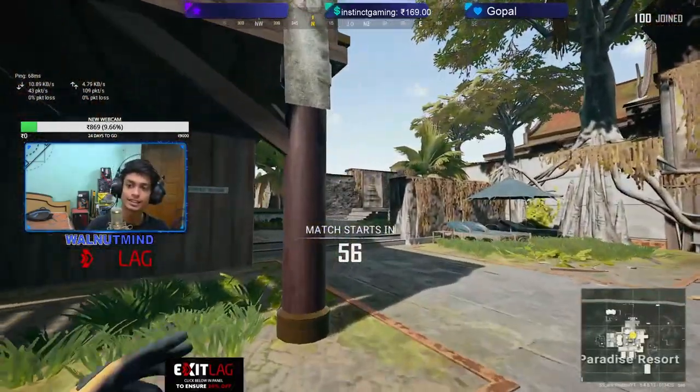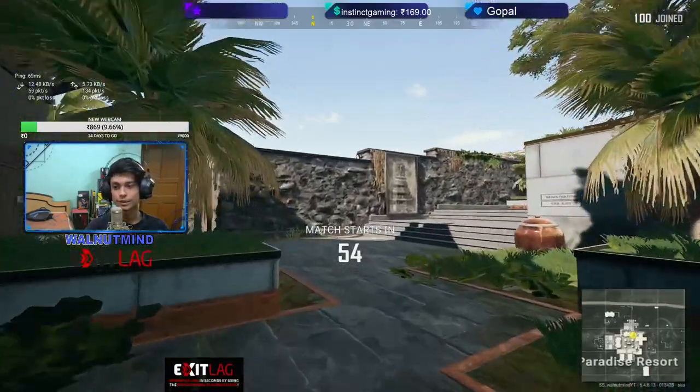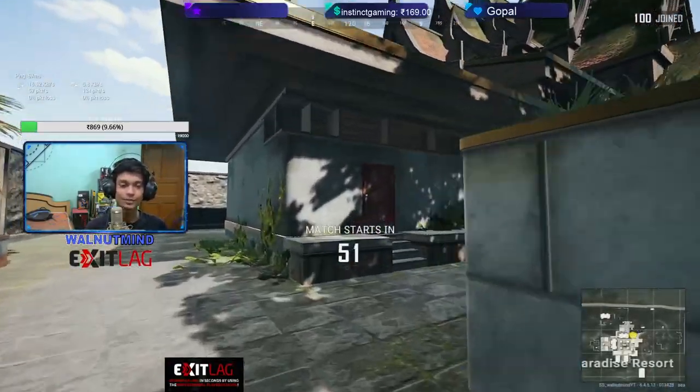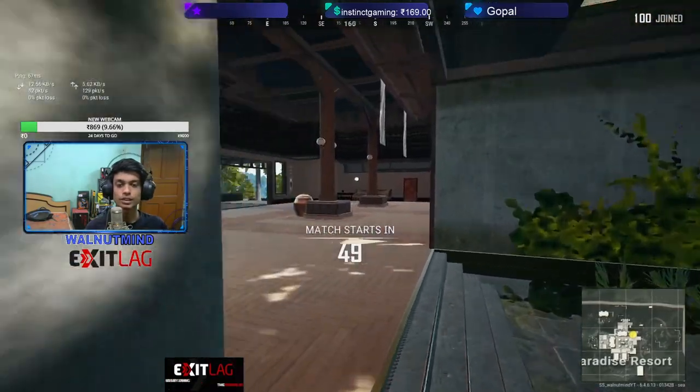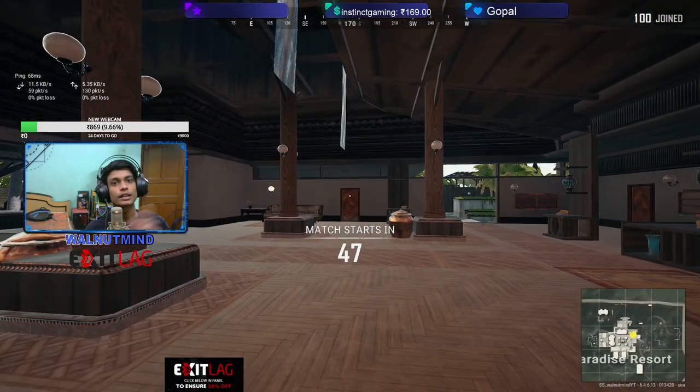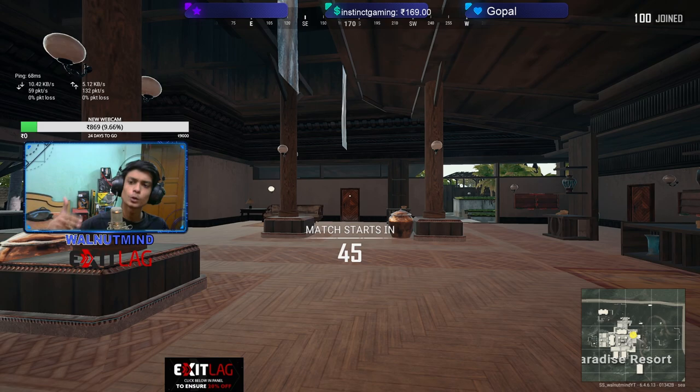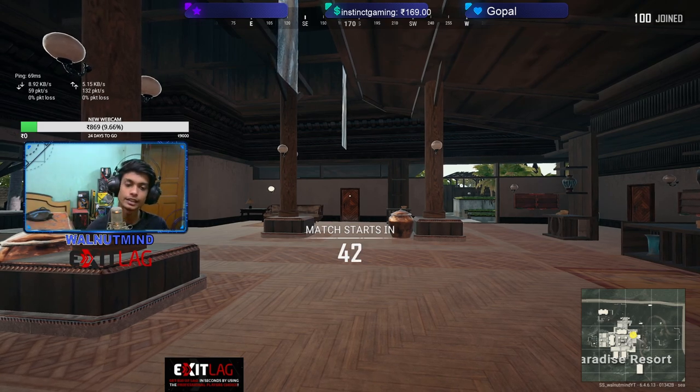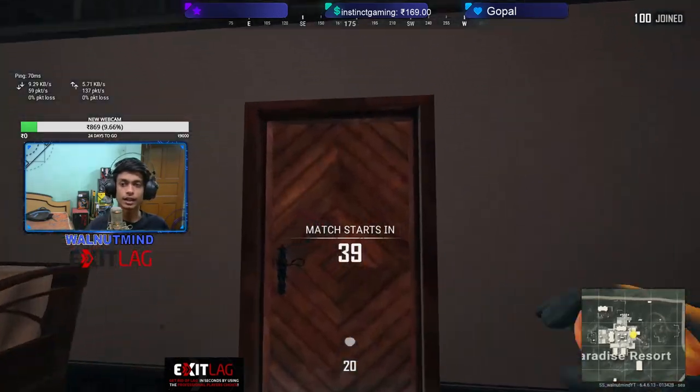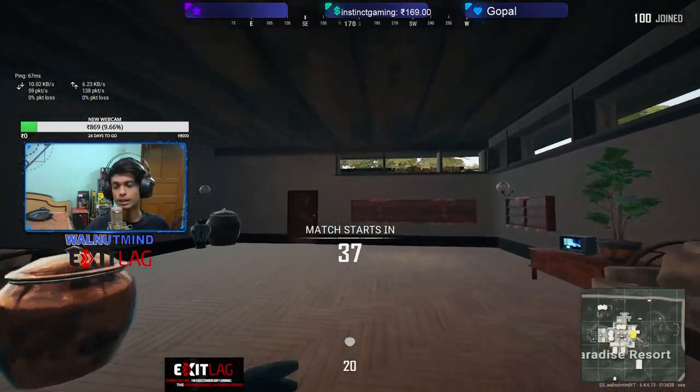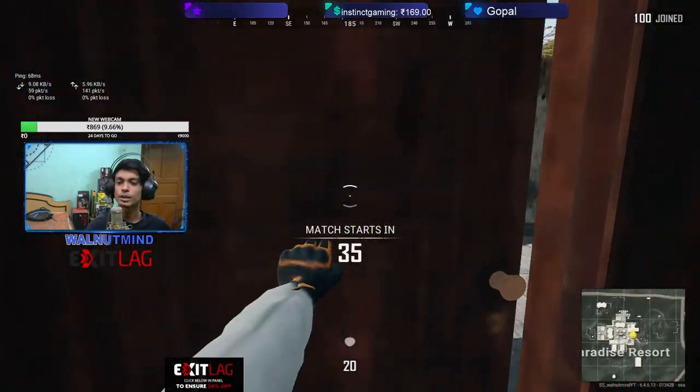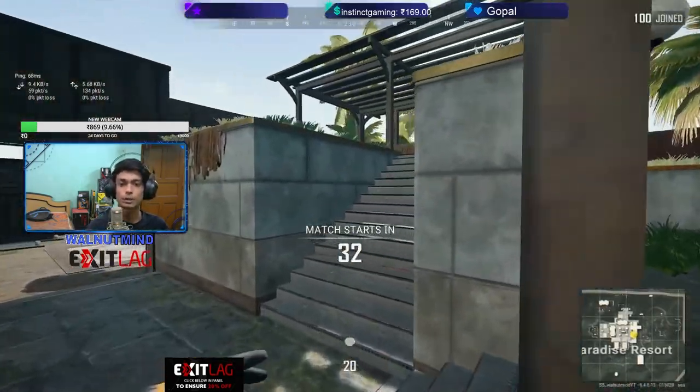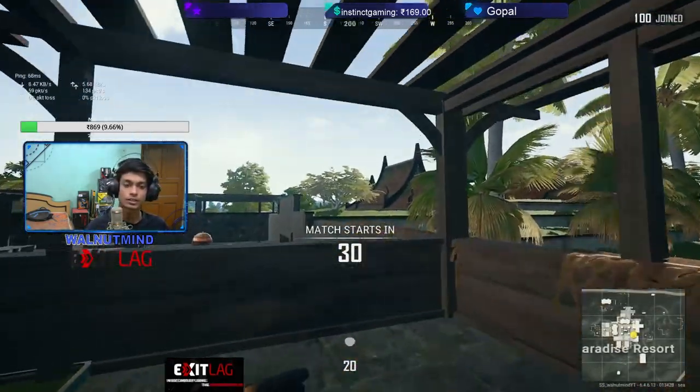Just look at my ping it's literally 68, 70, 68, 70, like 62. I haven't seen 62 ping in long time. So this is the difference. If you go to my previous streams I have 80, 85, 90 ping. After ExitLag I'm getting really low ping and bullet registration. If you watched my stream yesterday you'll know that bullet registration is very good.